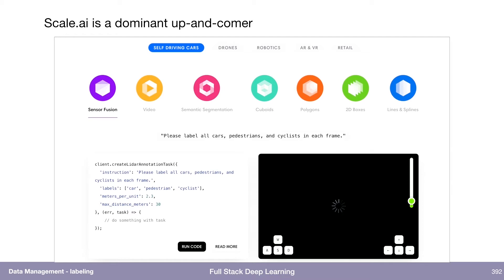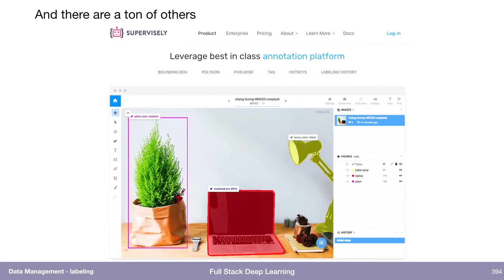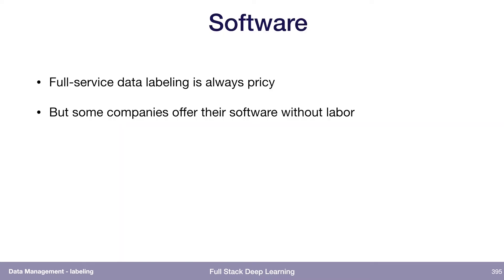Scale.ai's selling point is that you almost treat it as an API call — you almost think of it as a prediction problem. If you have a new image that you want labeled, you make an API call to Scale.ai, and in some amount of time they'll return it to you labeled, presumably perfectly. There are a ton of others too — LabelBox, Supervisely, really a ton of them — and you just have to evaluate them for your own use case.